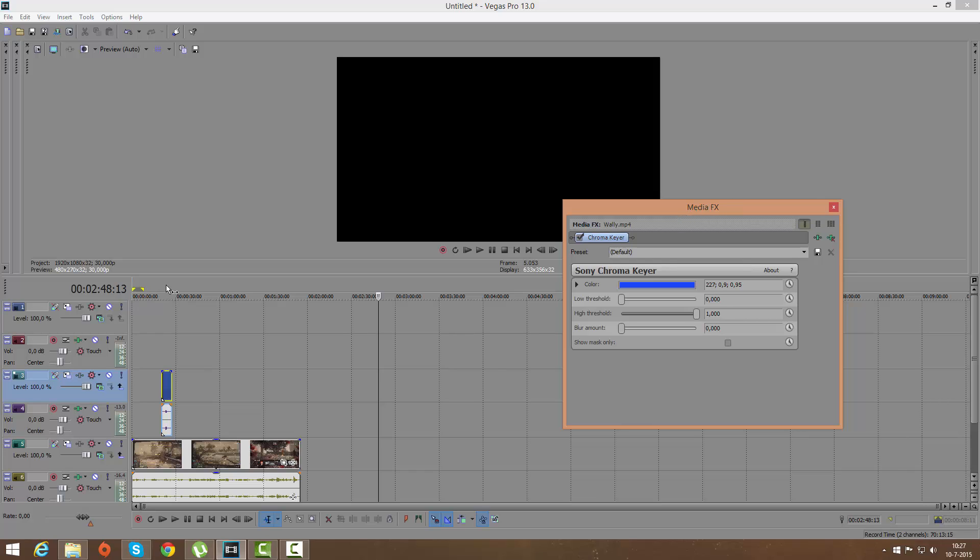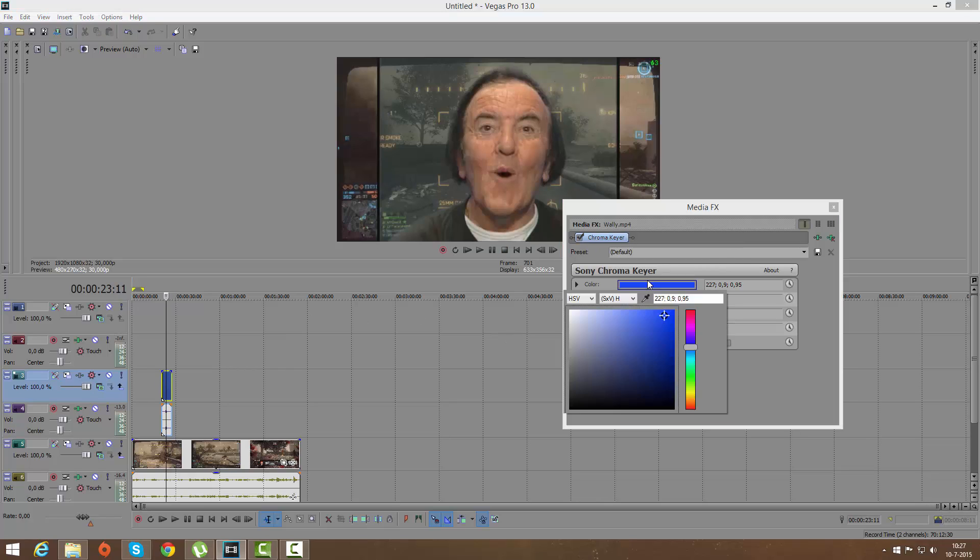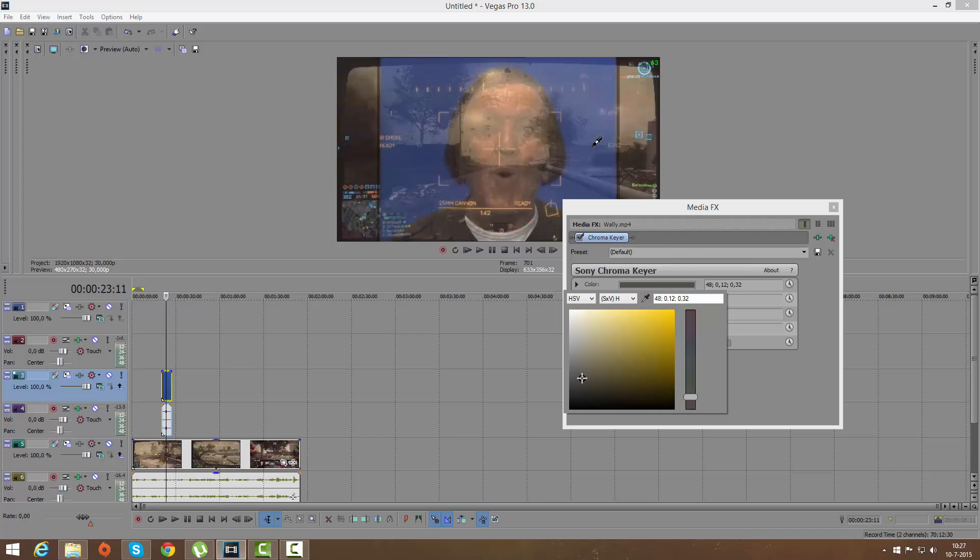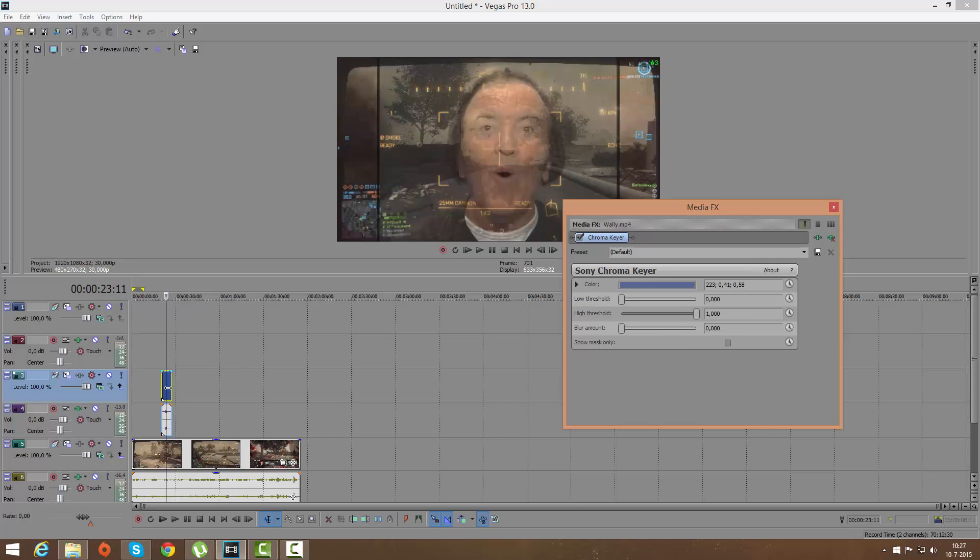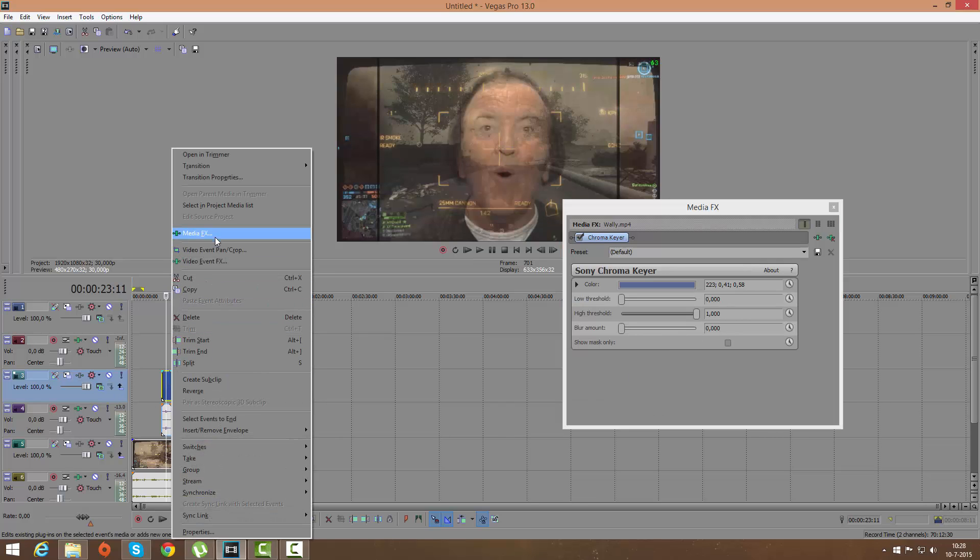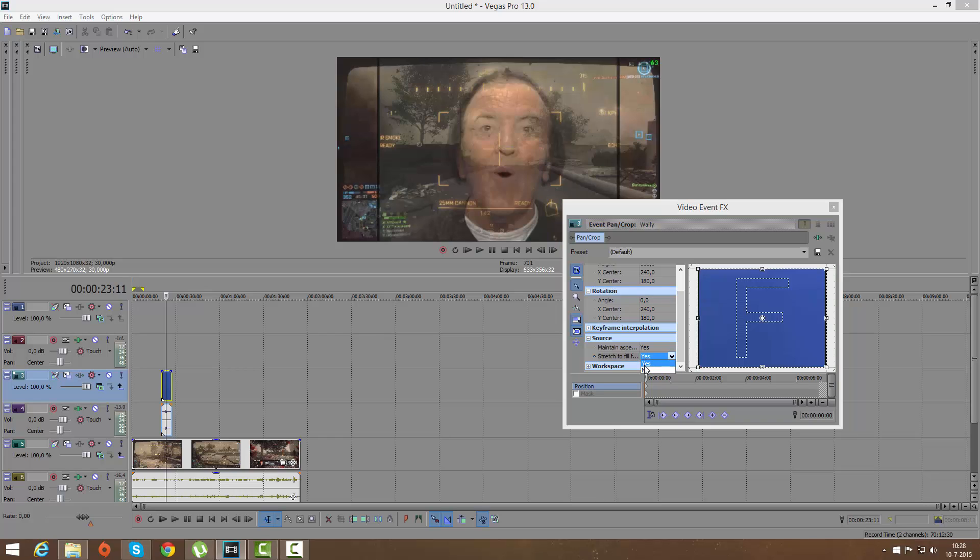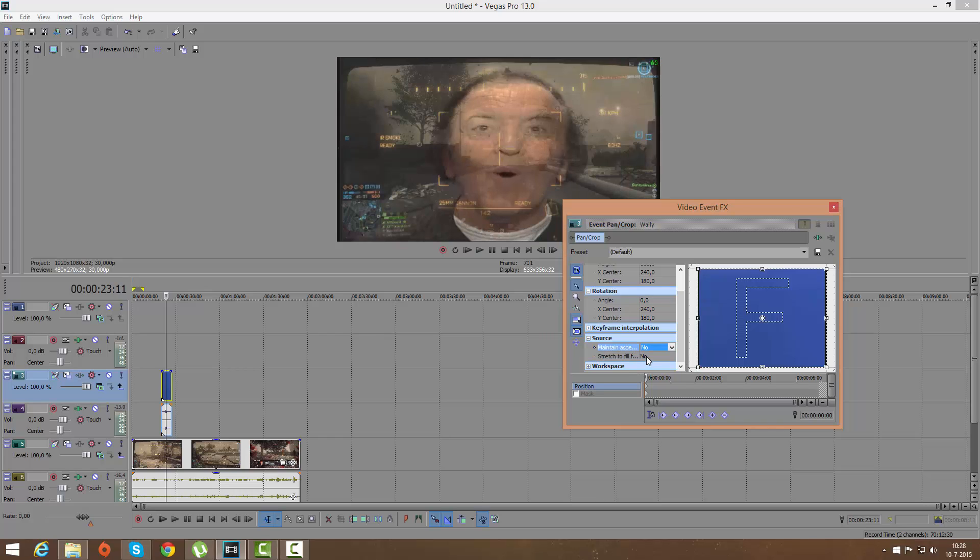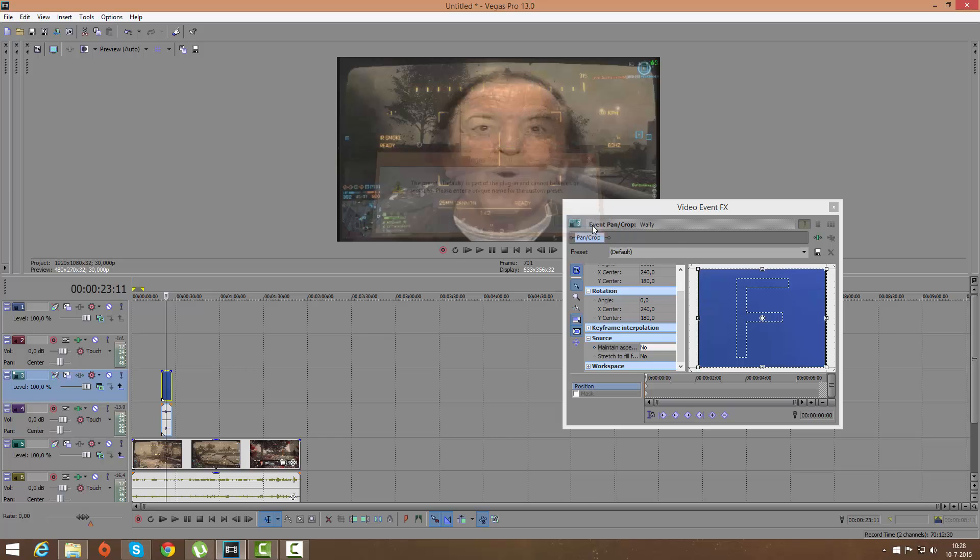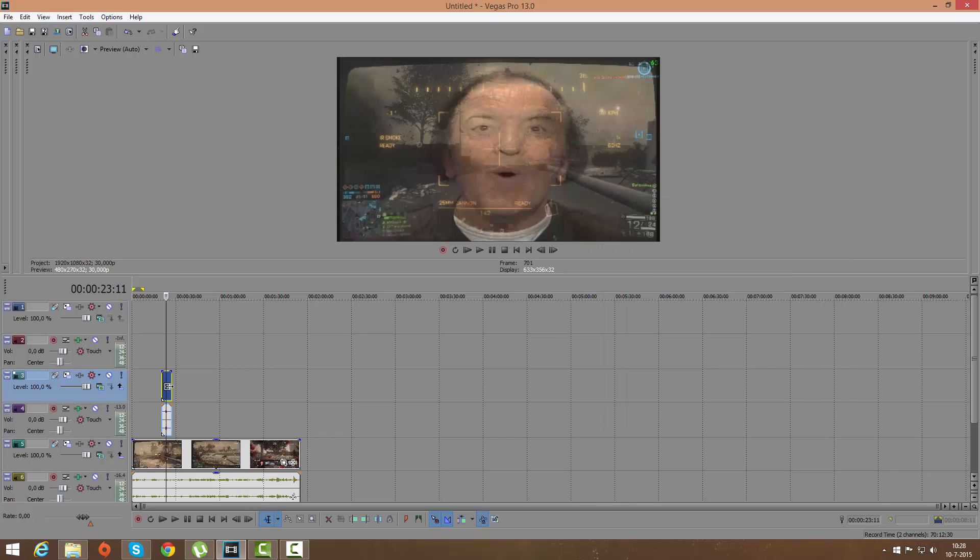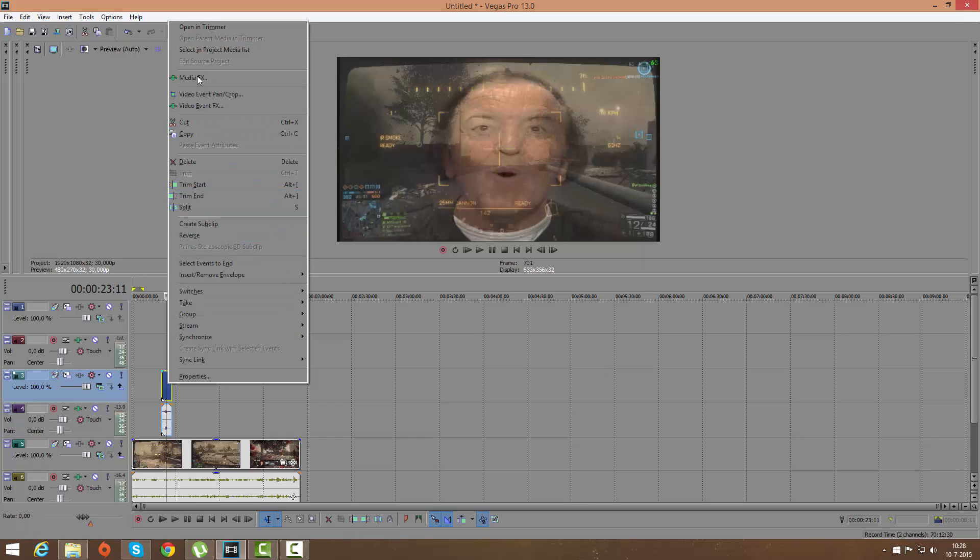Now let's go this place, alright, like you know what I mean. So now let's look for the color we need to use. Let me just event pan and crop, and don't maintain the aspect ratio because I don't want that. Alright, so now I can go back to the Sony chroma keyer right here.